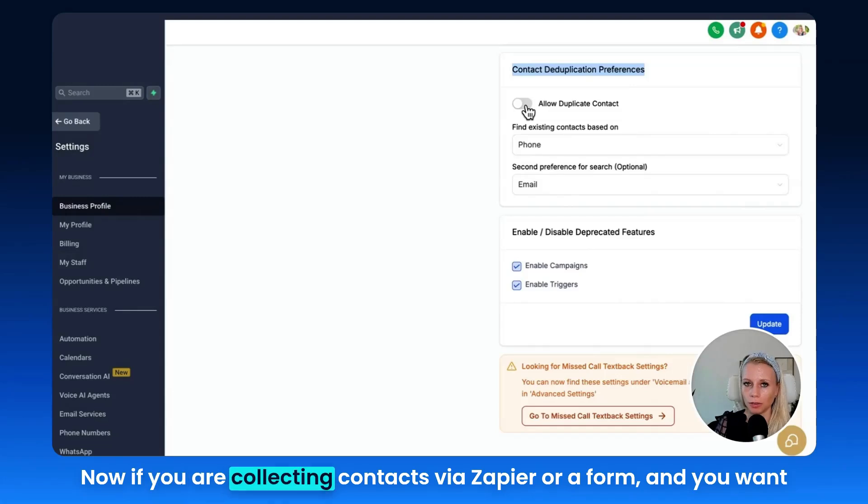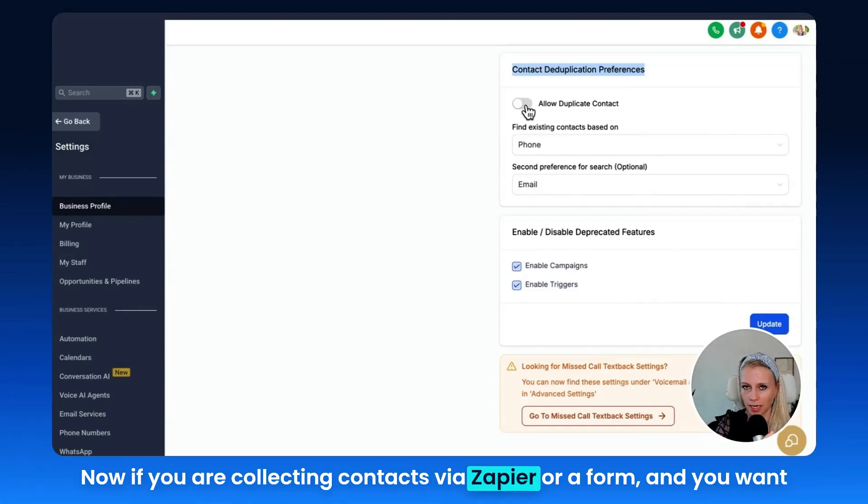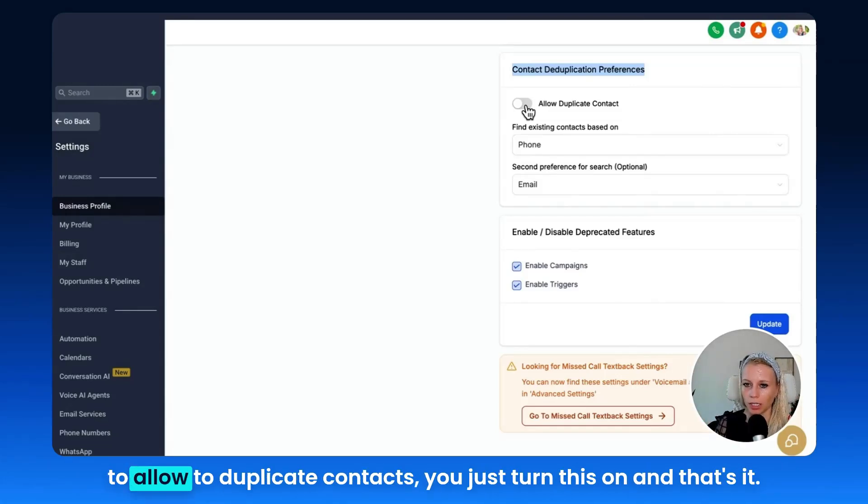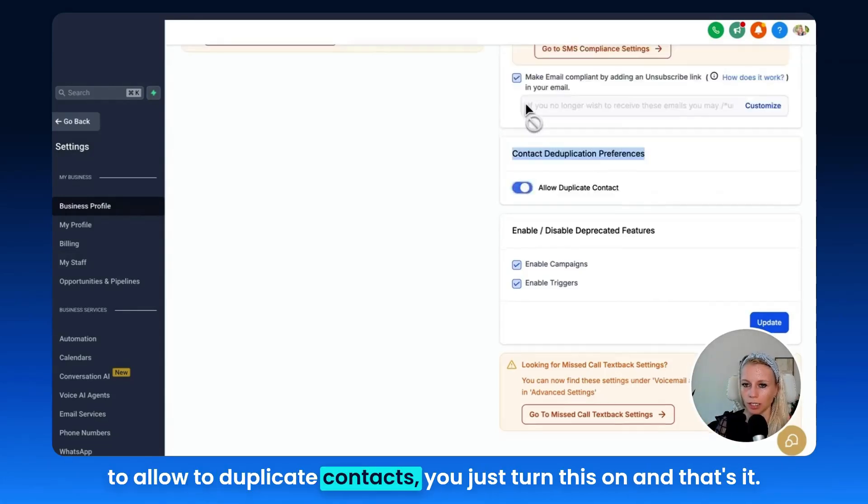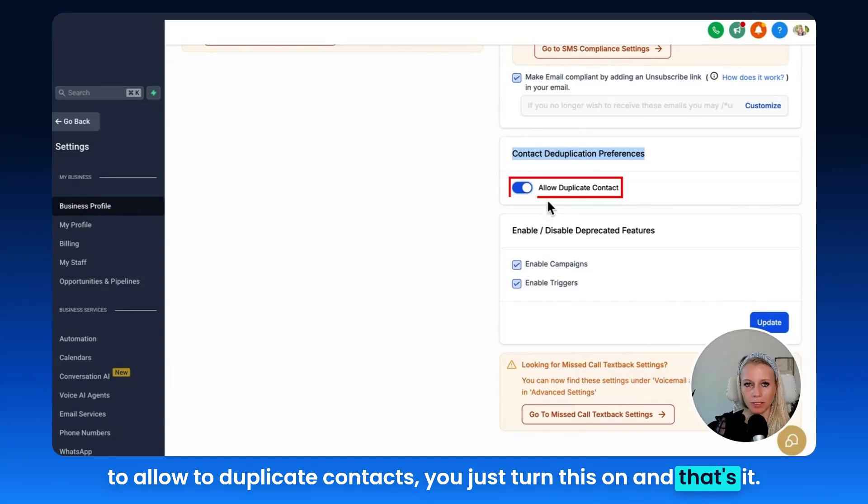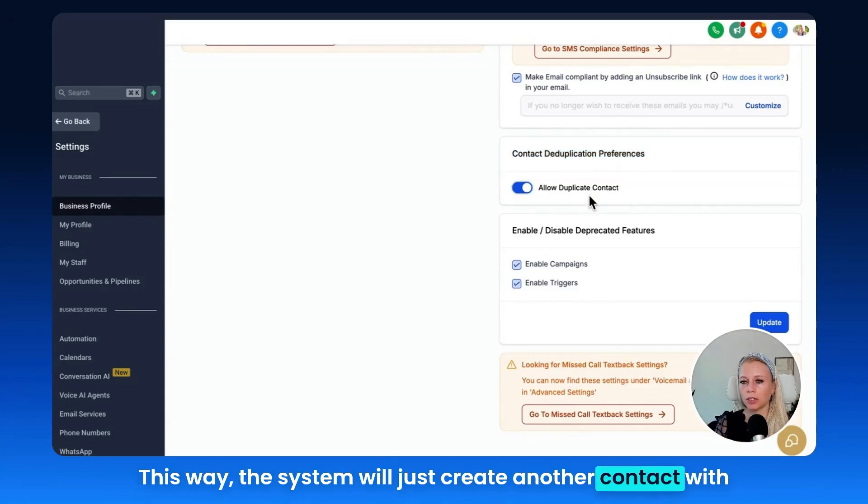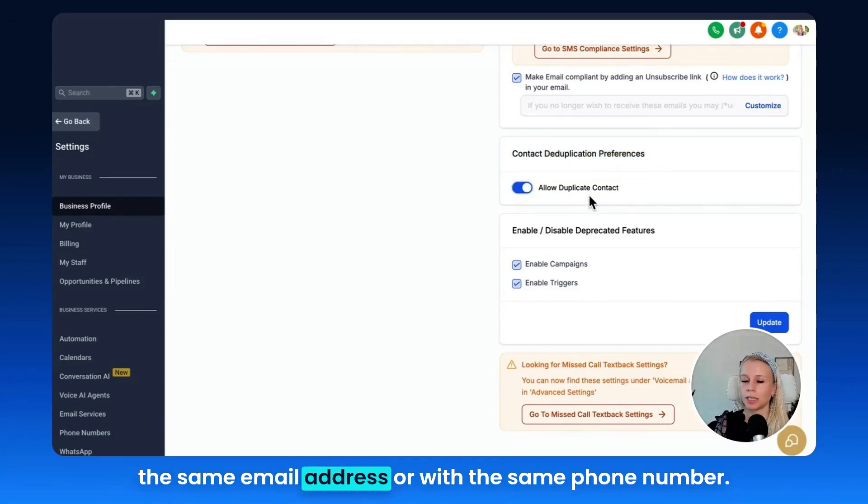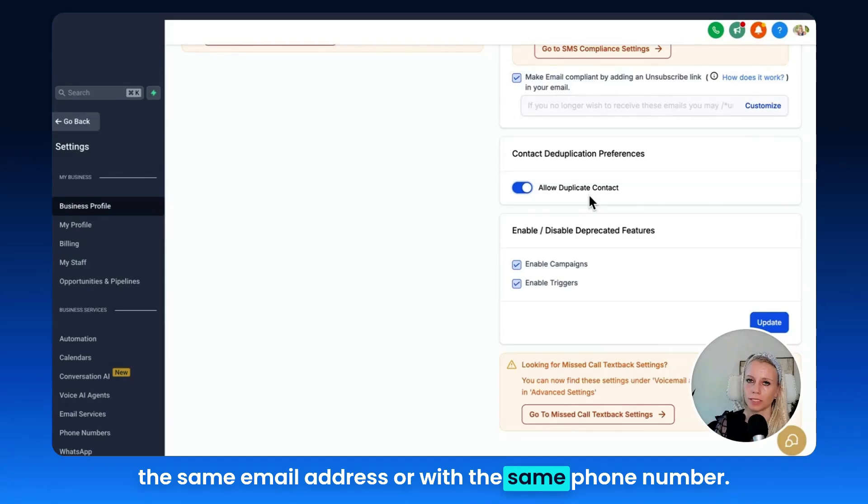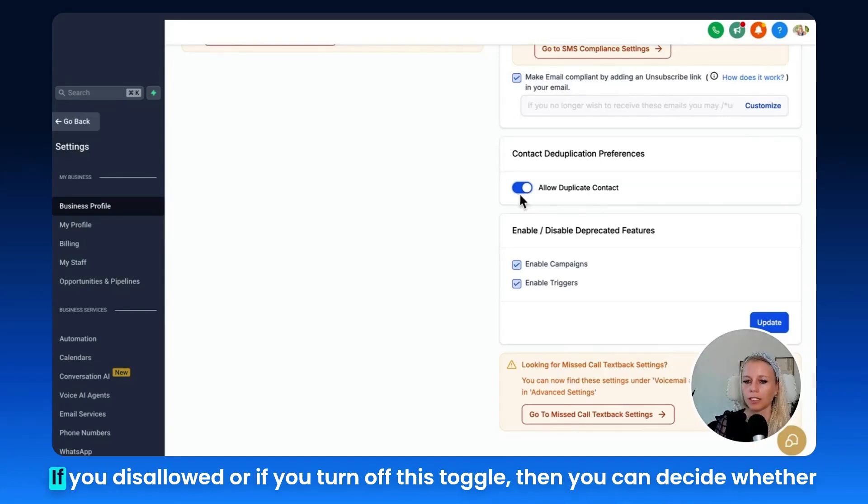Now if you are collecting contacts via Zapier or a form and you want to allow duplicate contacts, you just turn this on and that's it. This way the system will just create another contact with the same email address or with the same phone number.